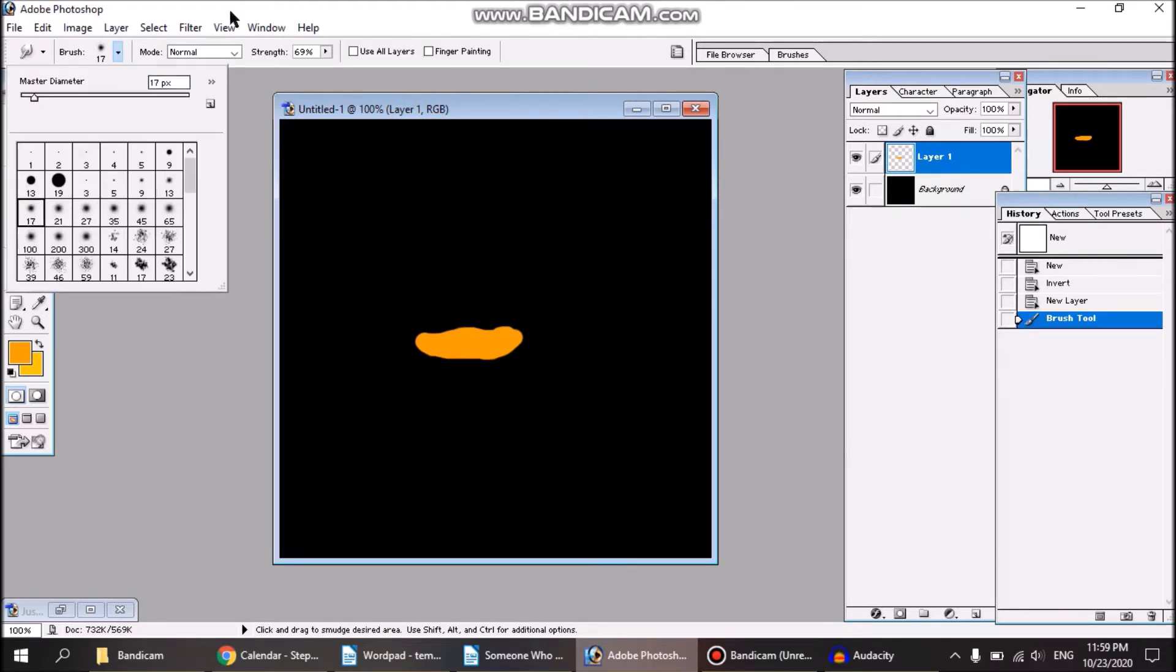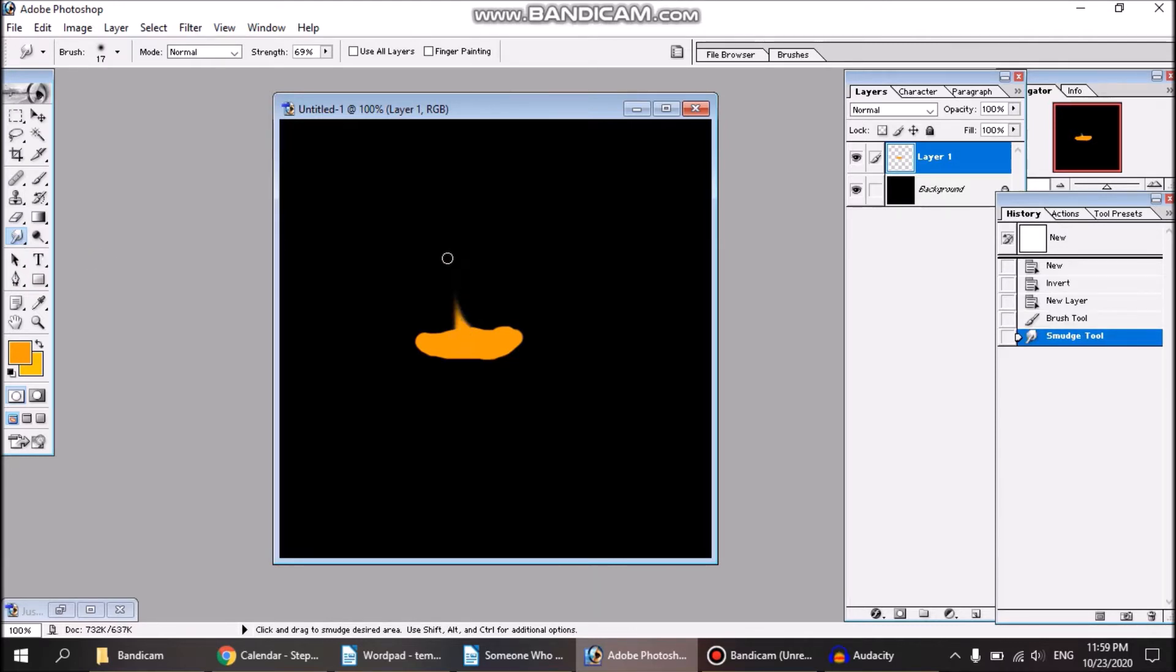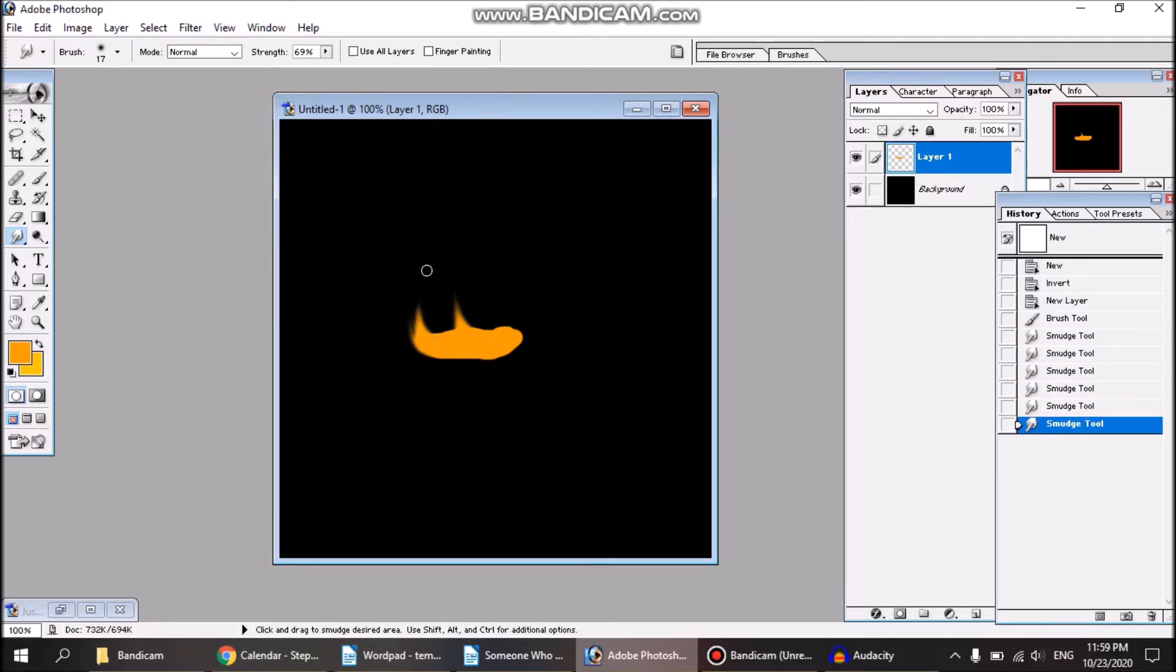The next thing to do, as you see I select the smudge tool over here. What the smudge tool is, it makes a smear like that. It can also soften up the edges of the fire, so I'm just gonna do some streaks here like this. You can see it's already kind of taking on a more fiery appearance.